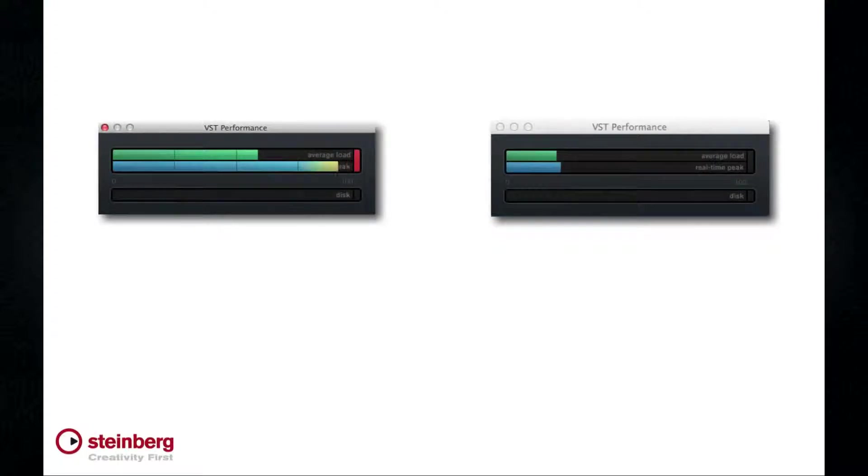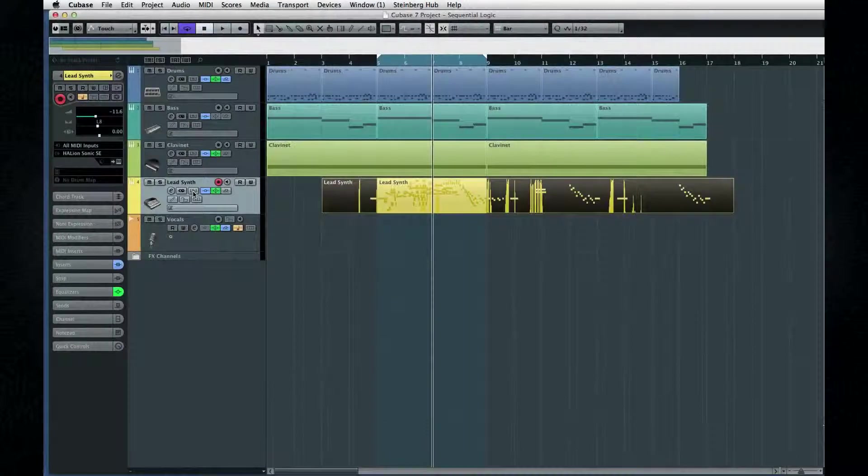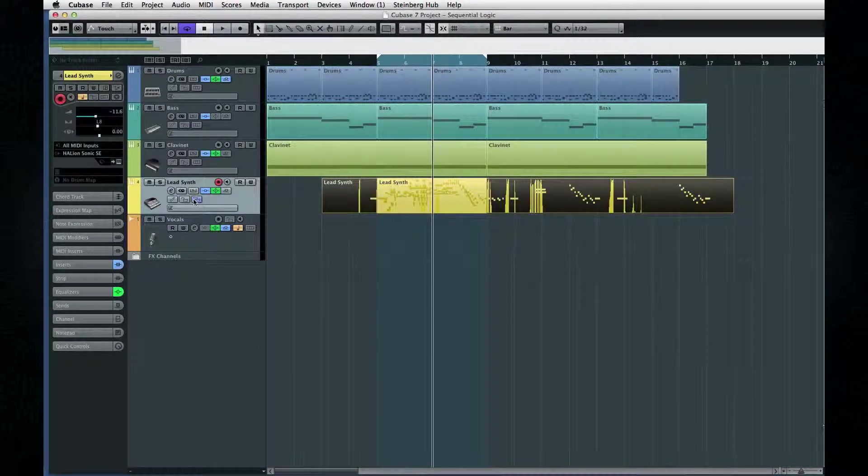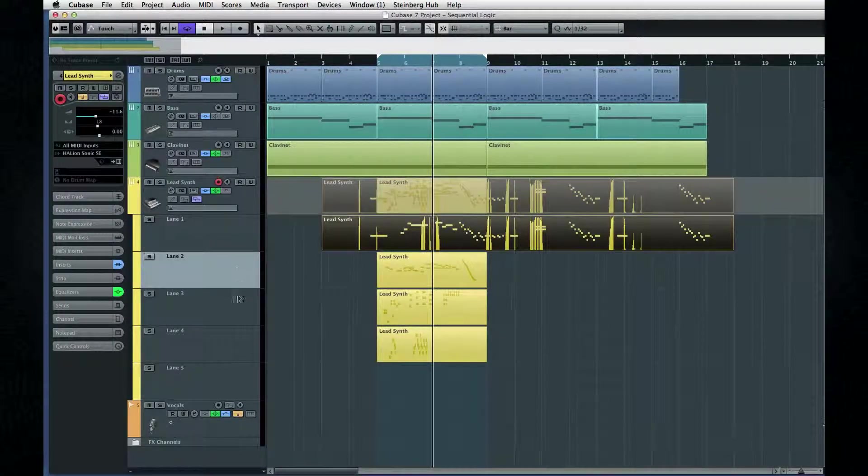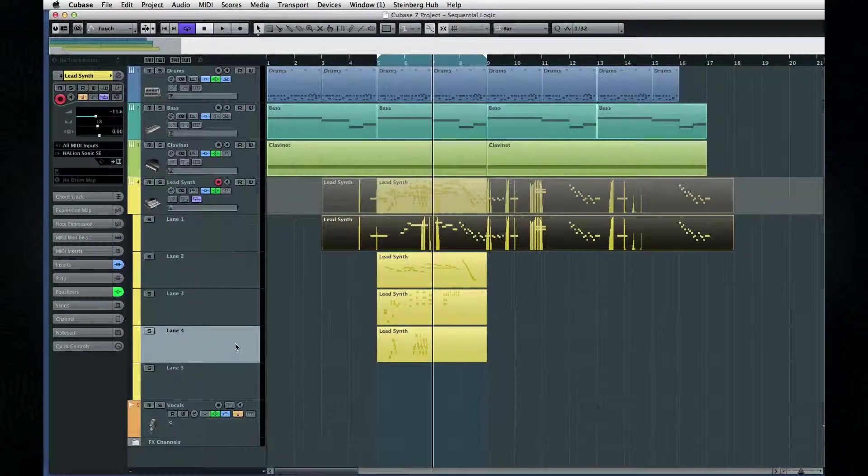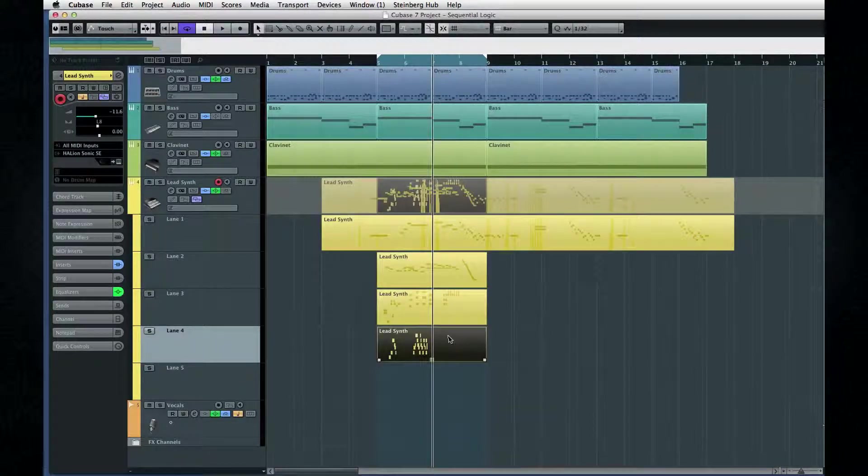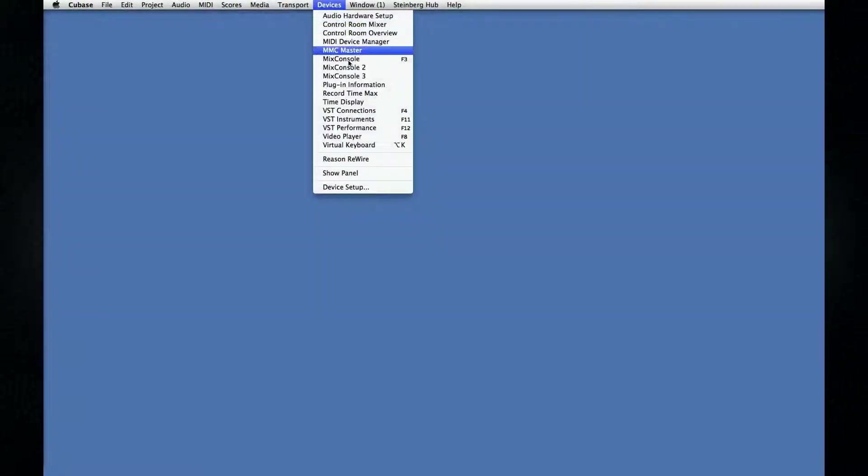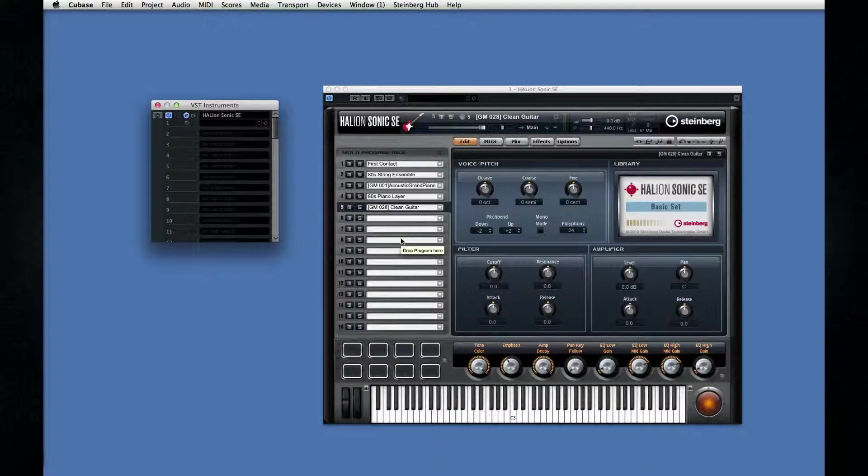The same advice applies to VST instruments. If you create ten instrument tracks, you're also creating ten virtual instruments. If your goal is simply to capture multiple takes, try this: use the lanes feature. Use a single VST instrument in a rack and record multiple takes on MIDI tracks.